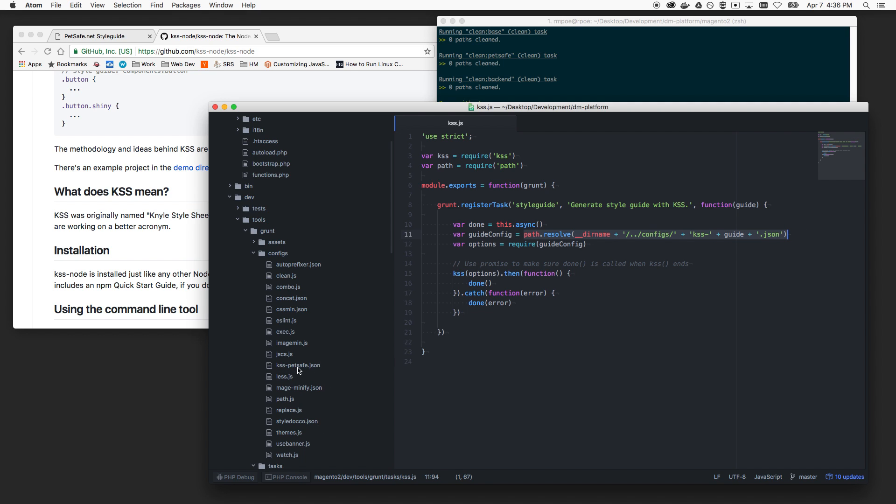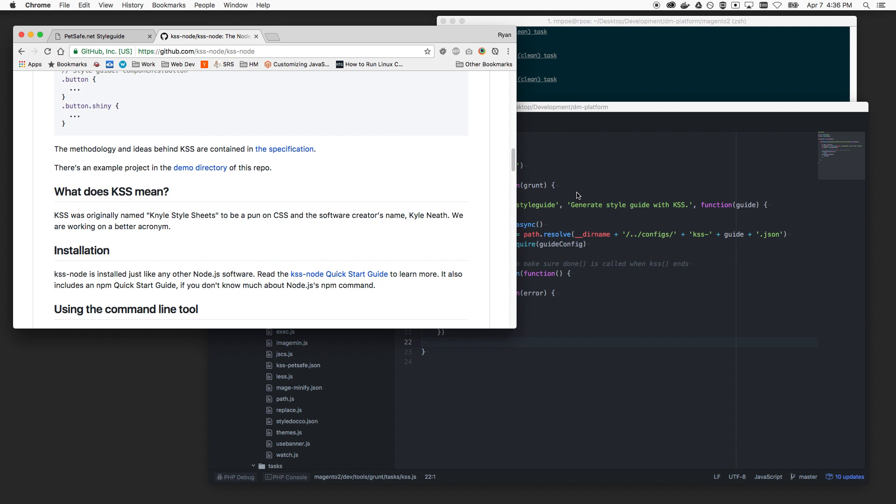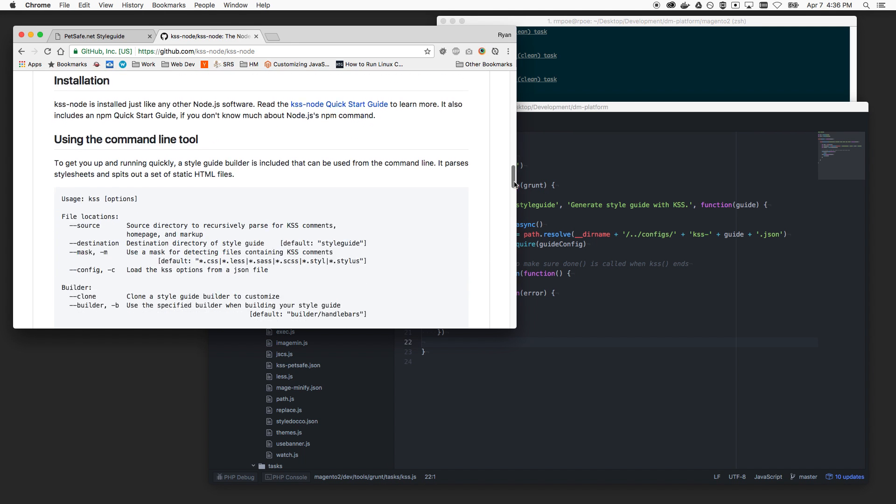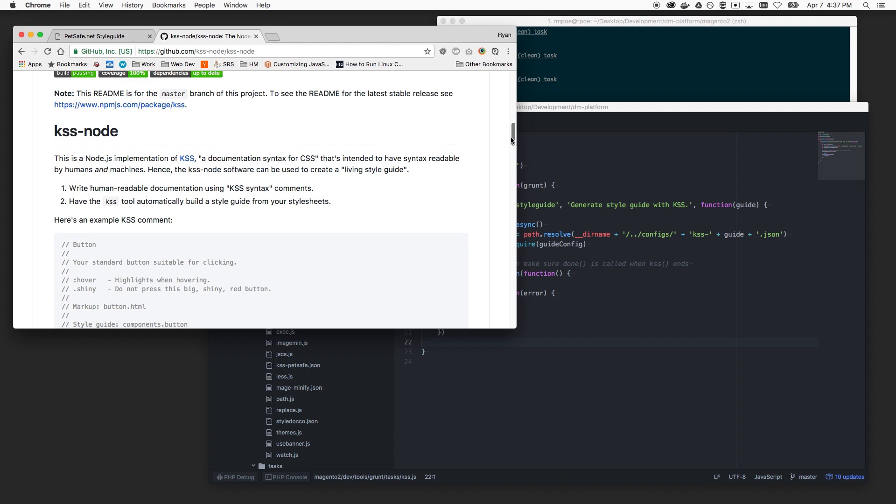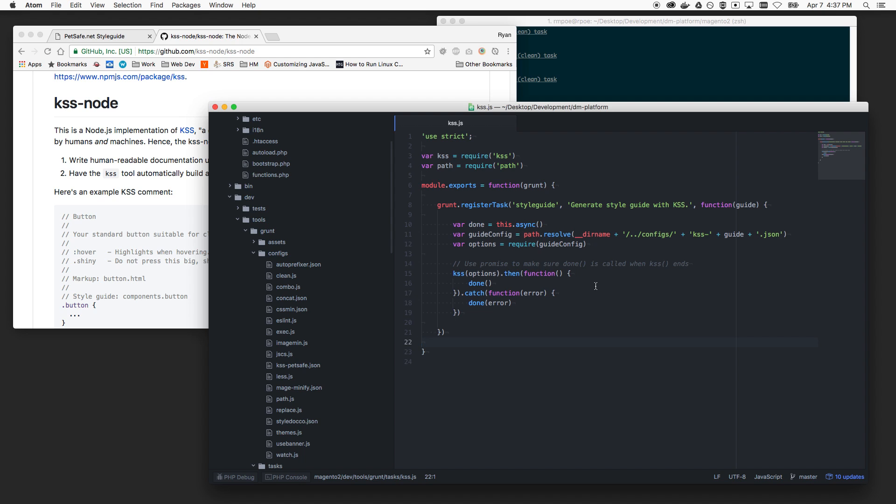So what this does is it just loads the config passed in right now. Again, we only have the one of my simple theme here. PetSafe has those as the options runs KSS, runs KSS with those options and then tells grunt that we're done. And if there's an error, it'll throw an error. Very, very simple. Everything I use to make this can be found in the grunt docs or the KSS docs. I did not even need to go into the Magento 2 docs for it. So very cool.